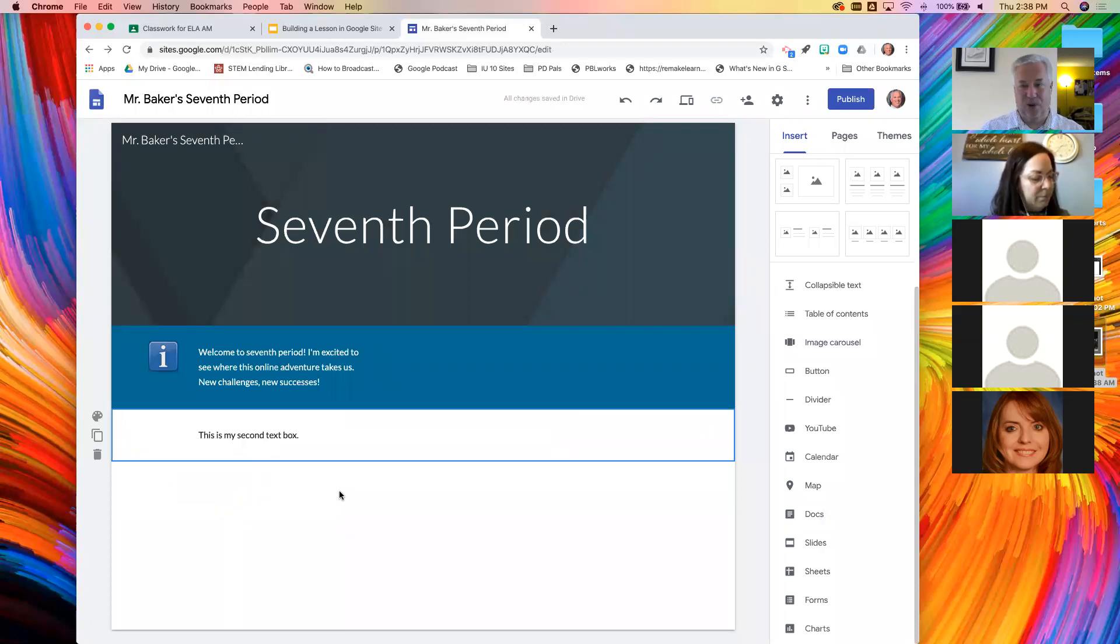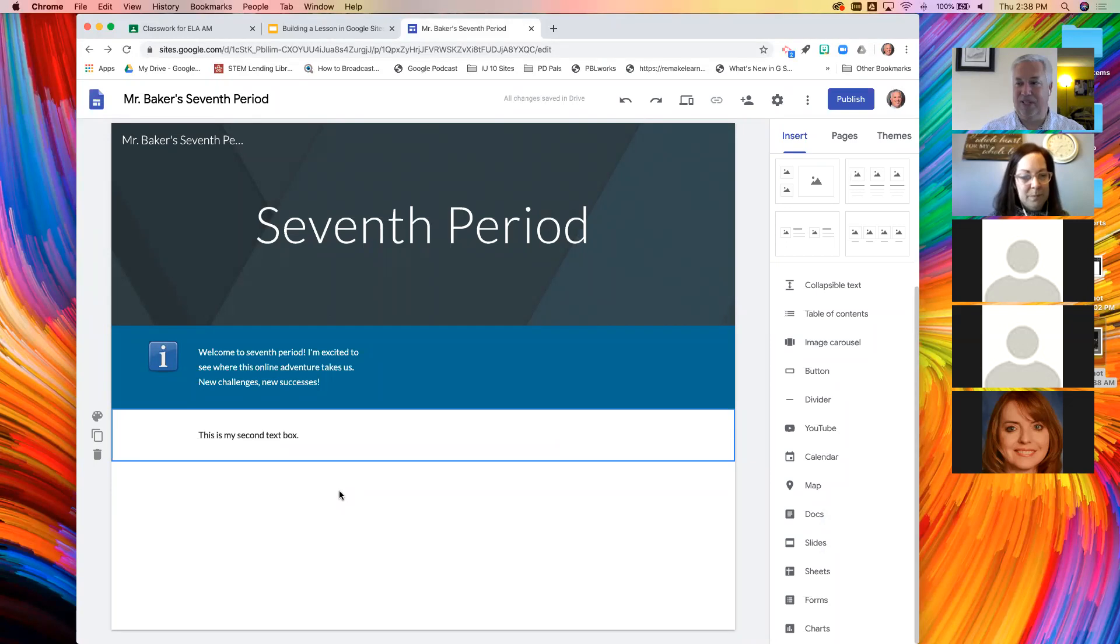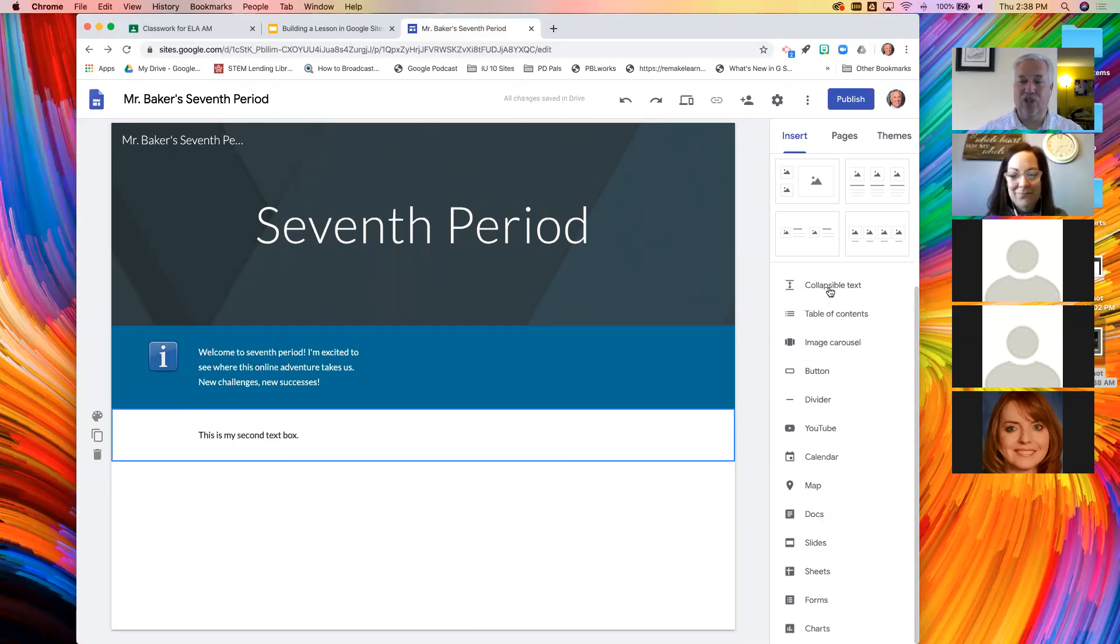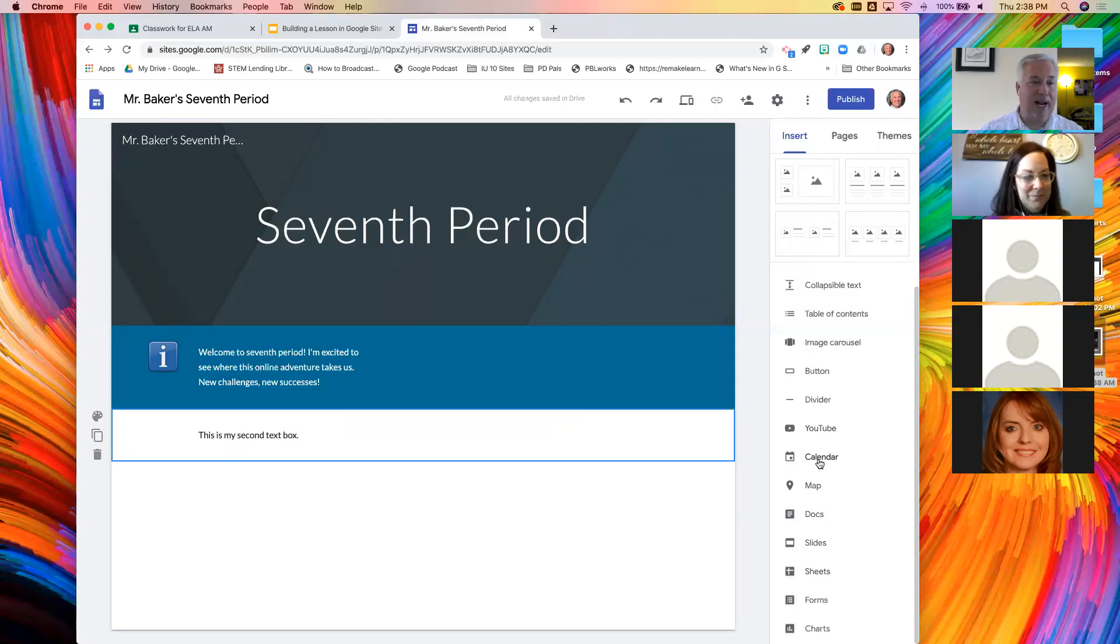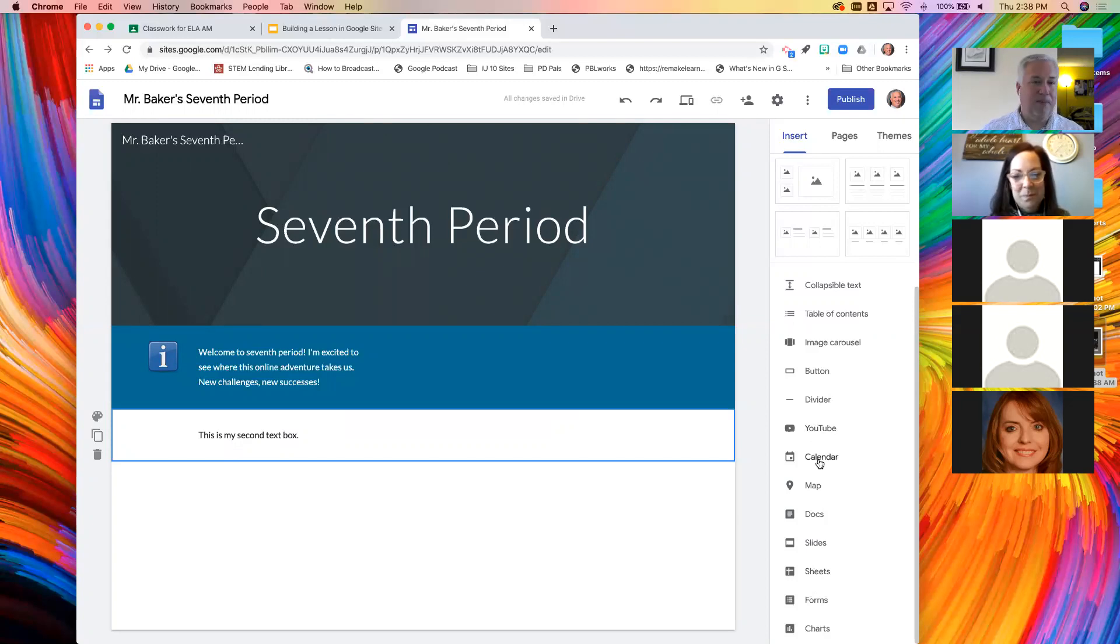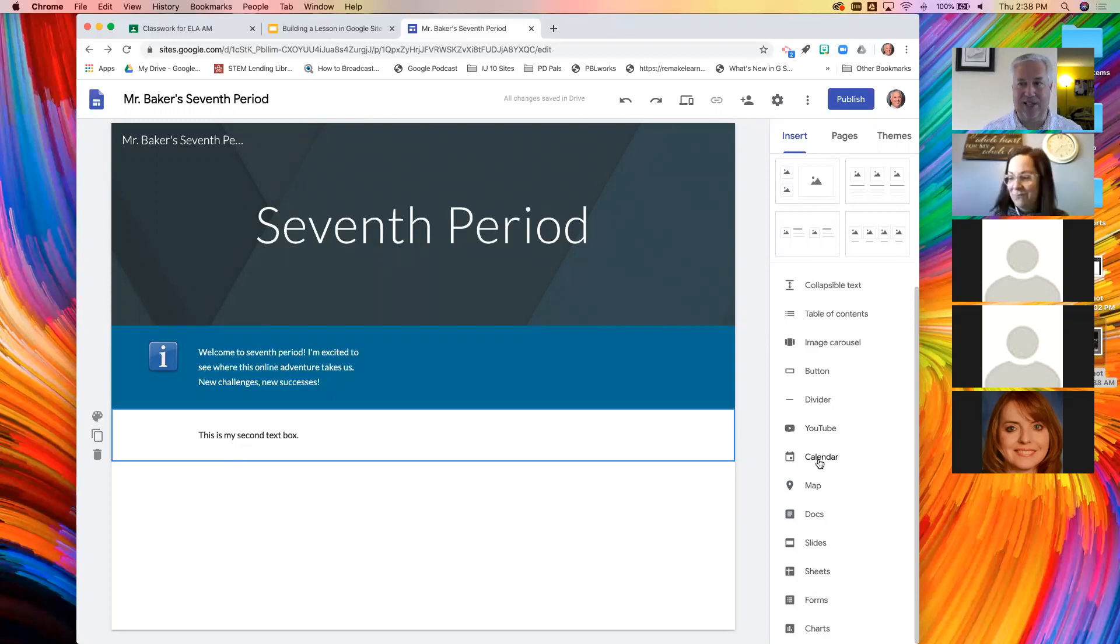This makes all of you webmasters. It's that easy to make a really nice looking site. So I'm not going to bore you by showing you all these things, but all the Google tools are here. YouTube videos, Google map, you can embed a calendar. So if you do a homework calendar, you just click that, pick the calendar and boom, it appears on your website.